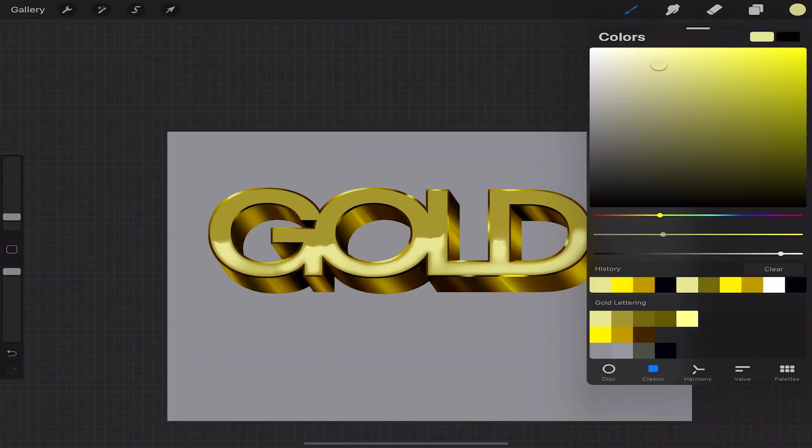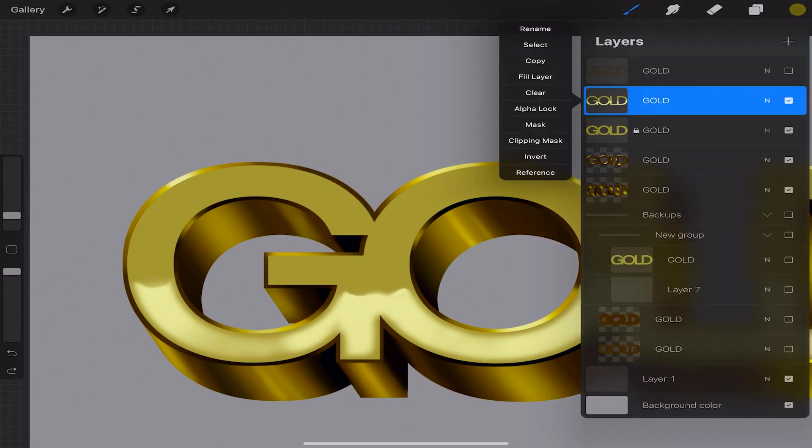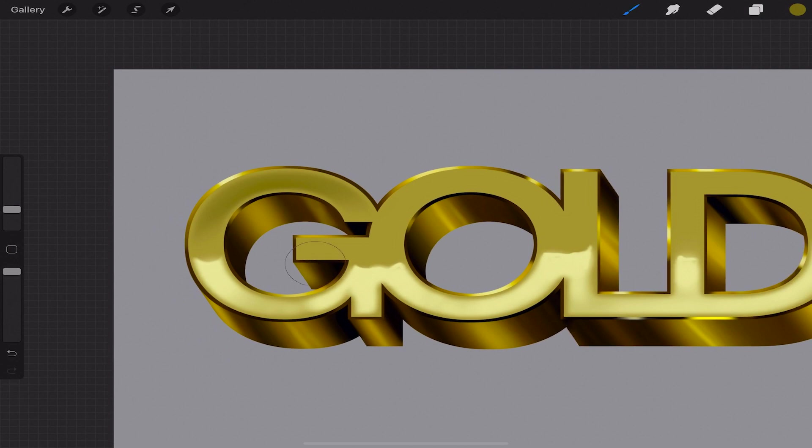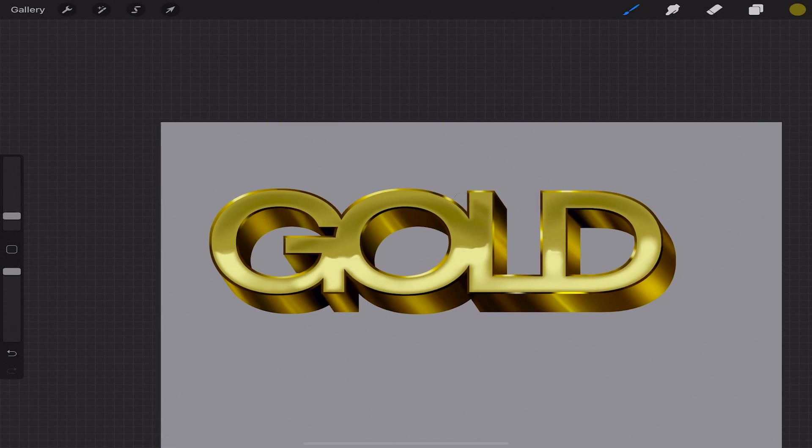Select your gold layer and be sure to turn on alpha lock. Again this will ensure that we're only drawing on the pixels of that layer. Grab a little darker color and go in over the tops of the letters to add more texture and darker attributes following the curves of the letter. Then I'll go in and add some directional lines to the letters at the angle of the 3D.